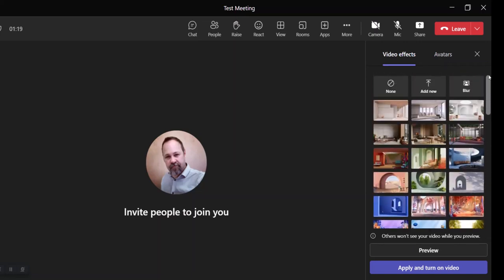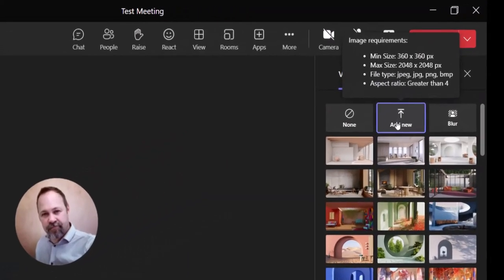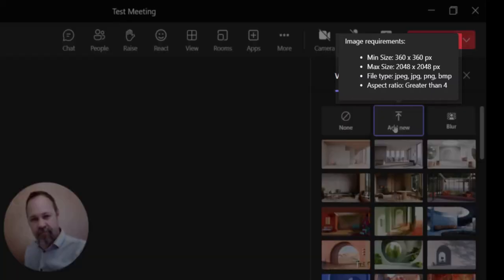You also have the option to add your own image here. If you choose add new, there are some requirements for the image that you need to be aware of. The minimum size of the image would be 360 by 360 pixels. The maximum size would be 2048 by 2048. So somewhere in between the minimum and the maximum size, your image will have to be.